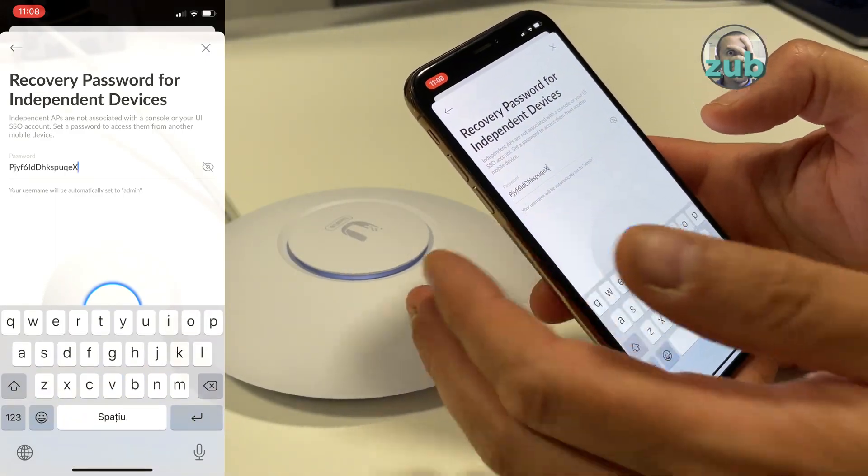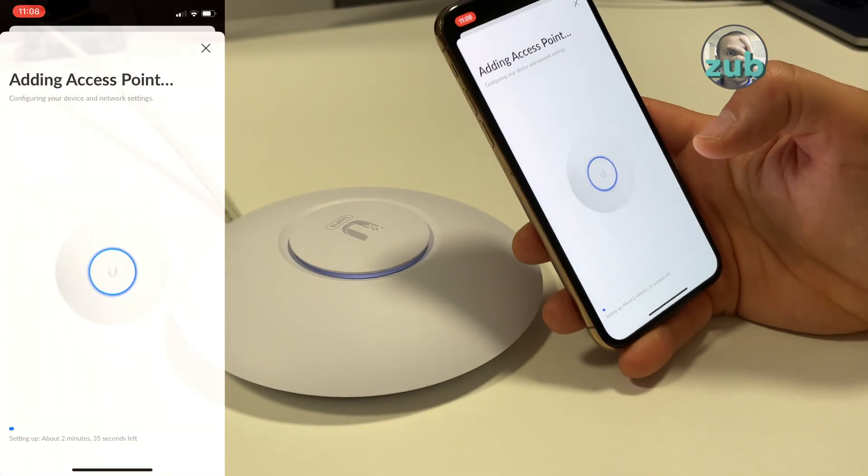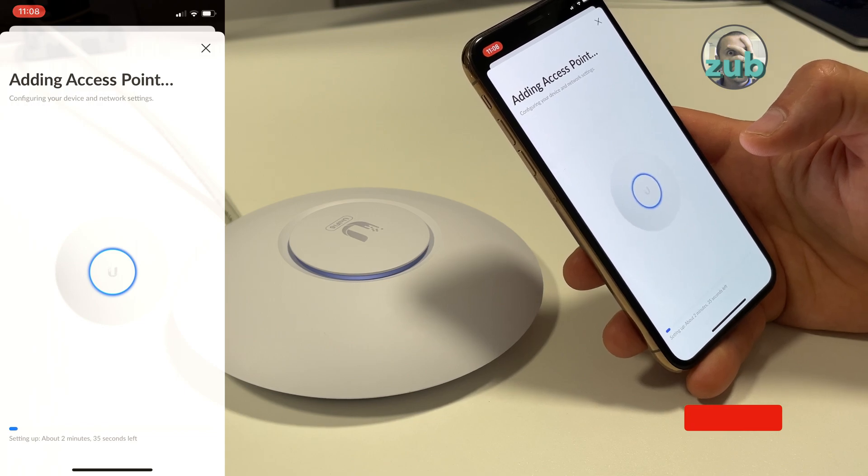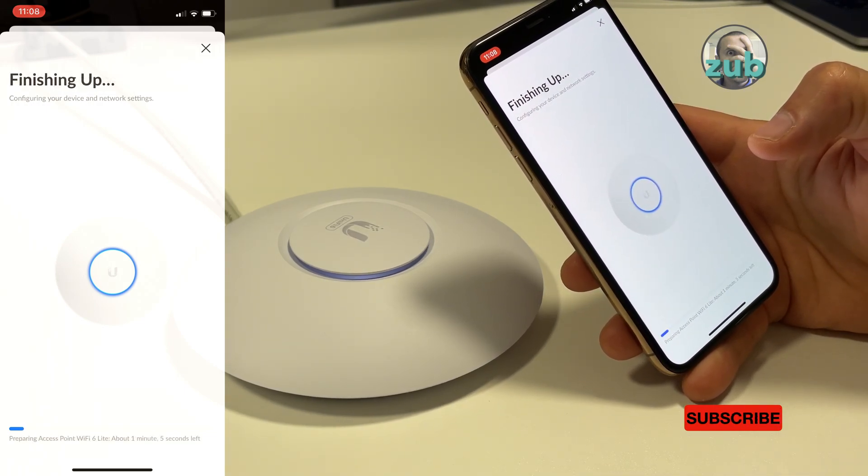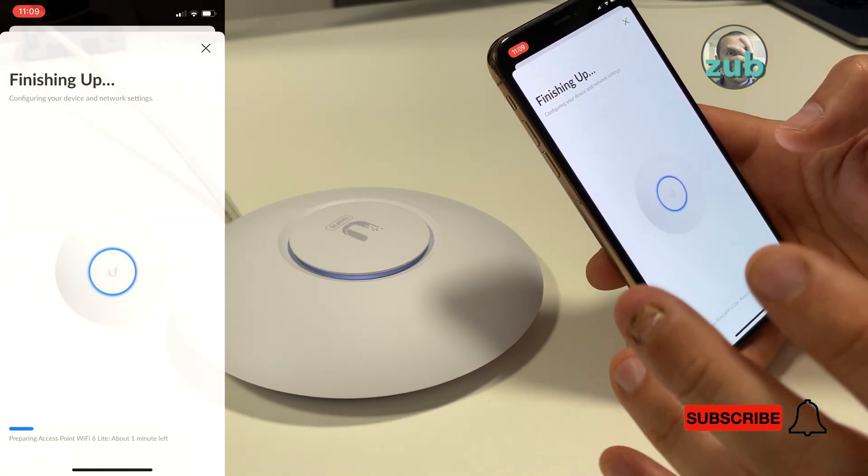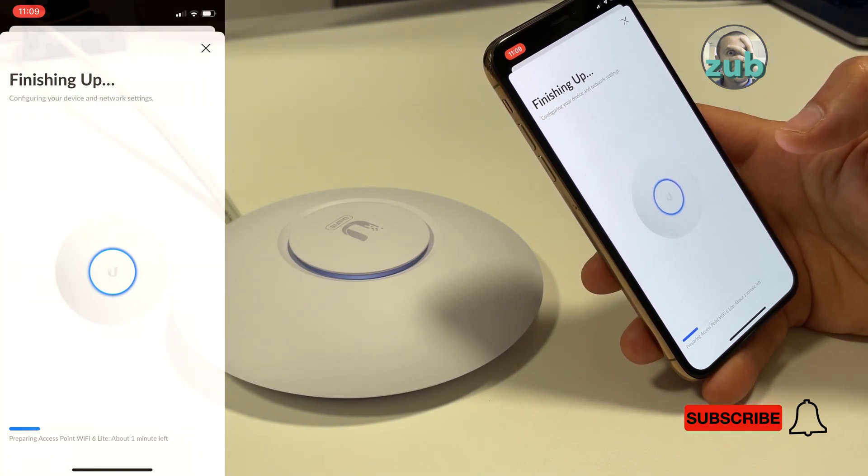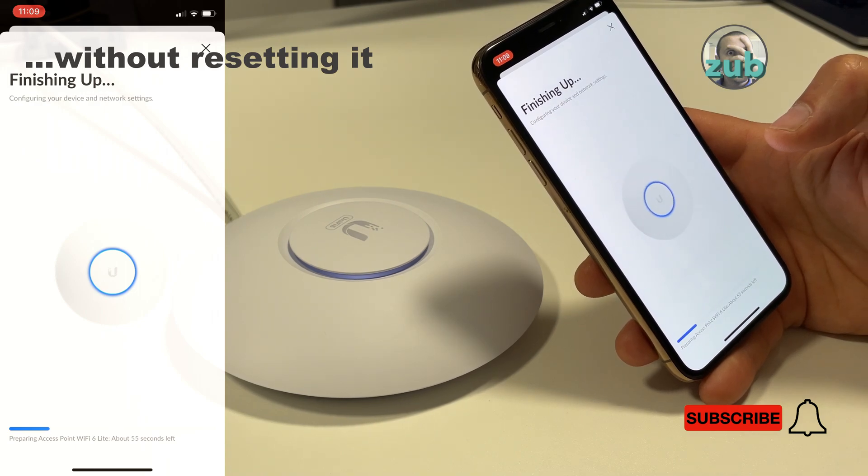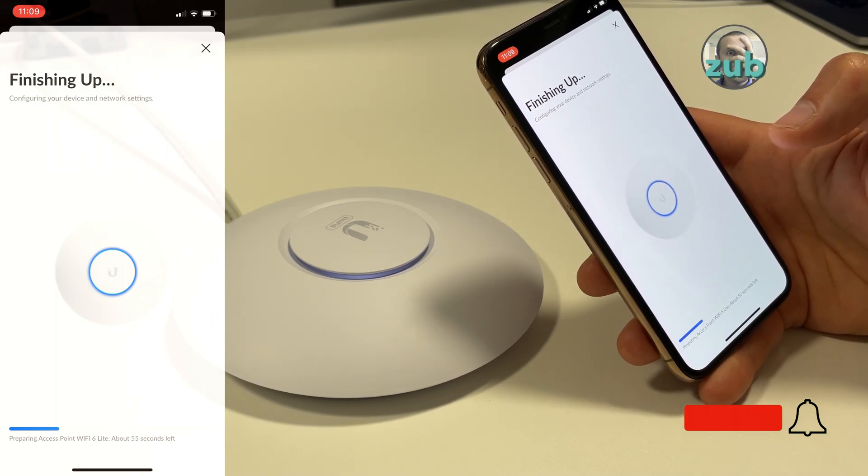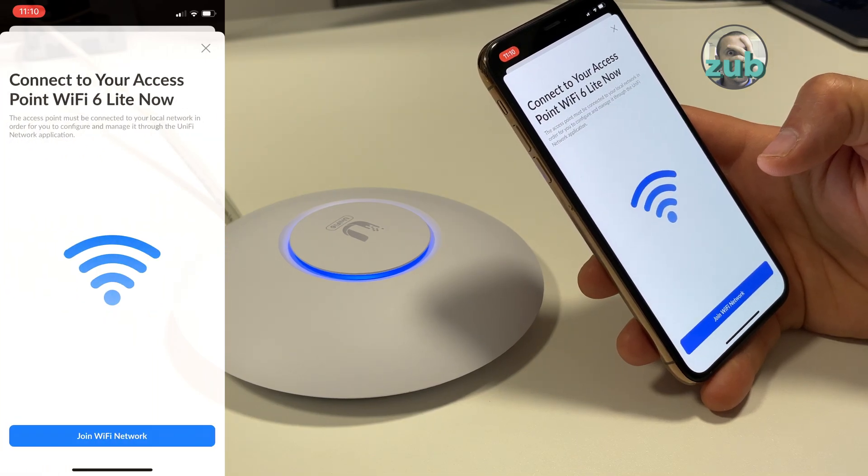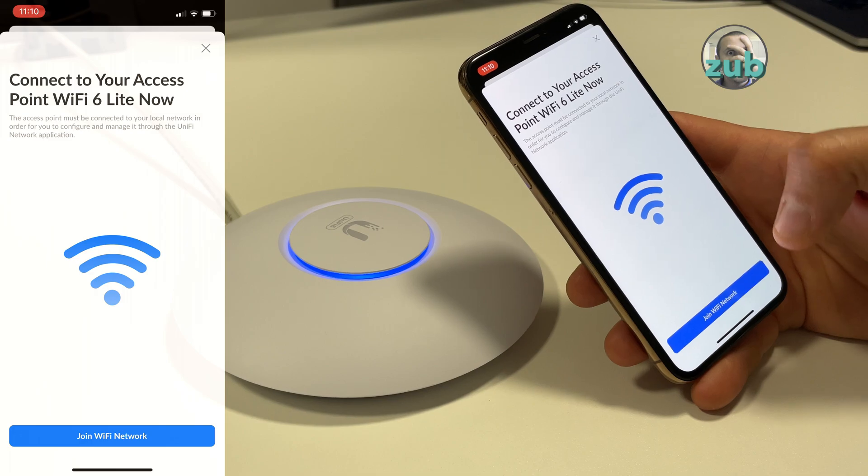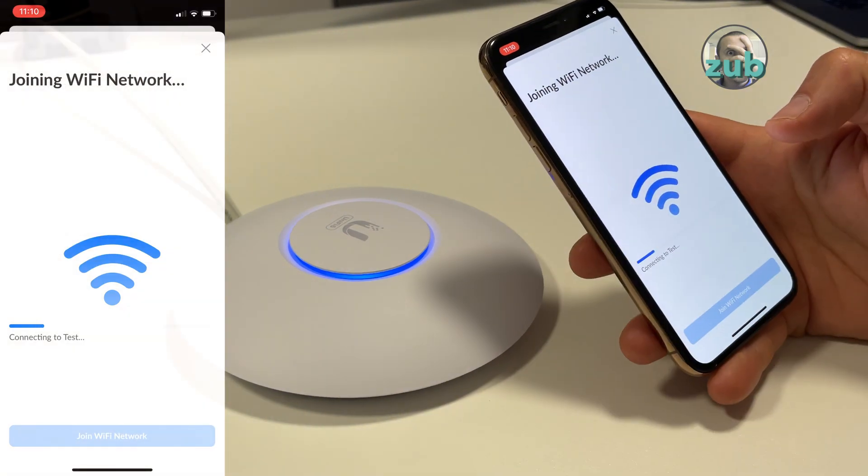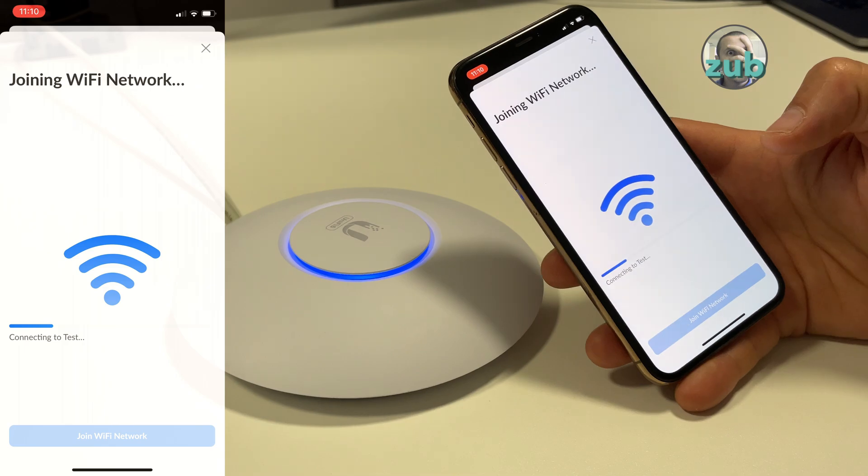Next, there is a recovery password which is automatically generated. You can put another one if you want. Next, now the device will be configured. This means this device will be standalone. You will not be able to adopt it later to UniFi controller or UniFi network that you already have. So now you are ready to join your Wi-Fi network.